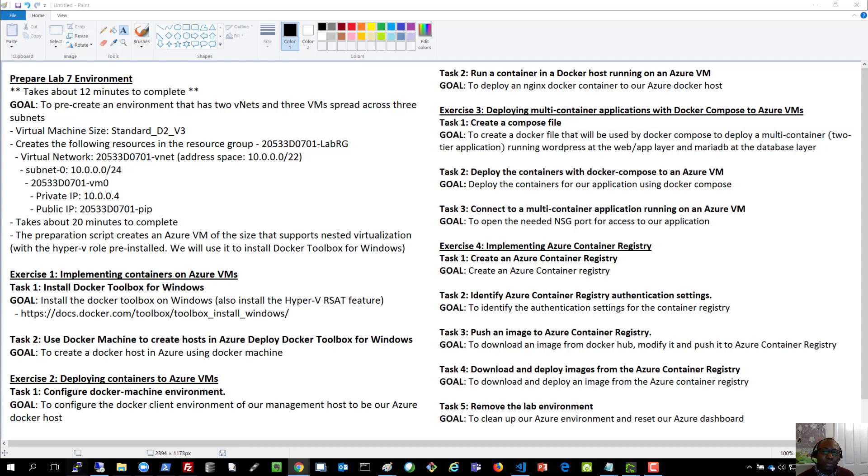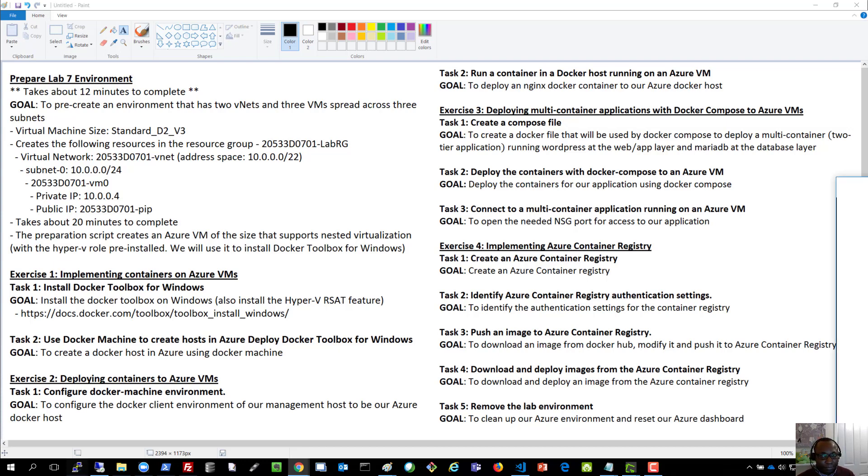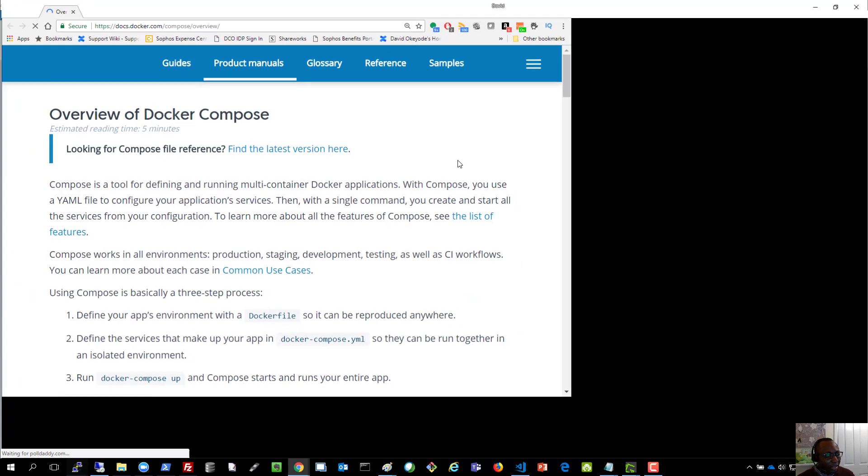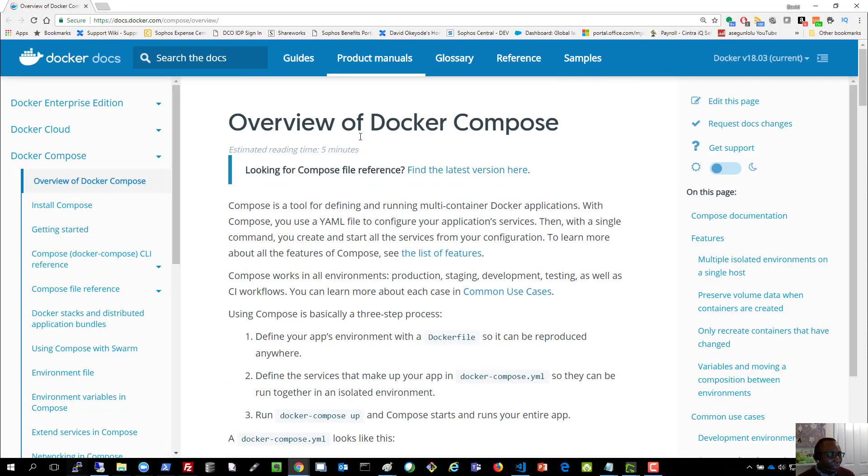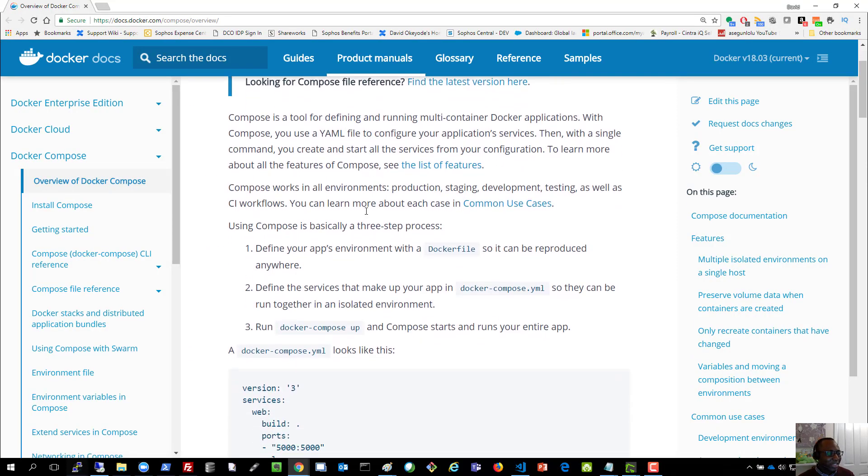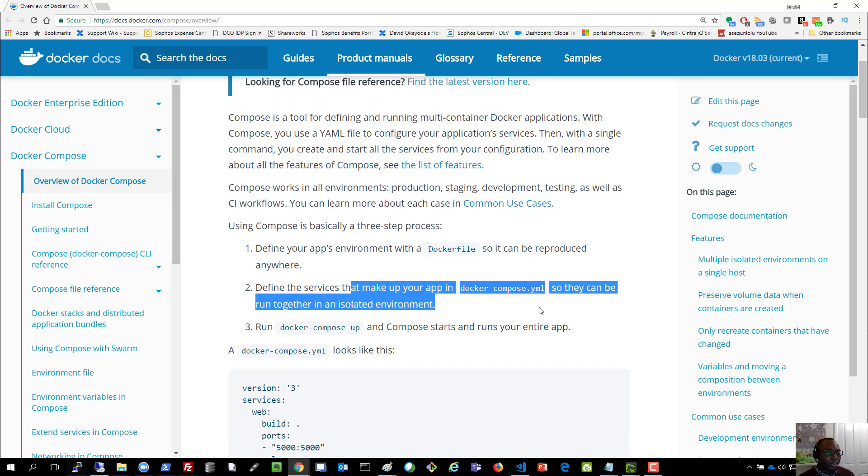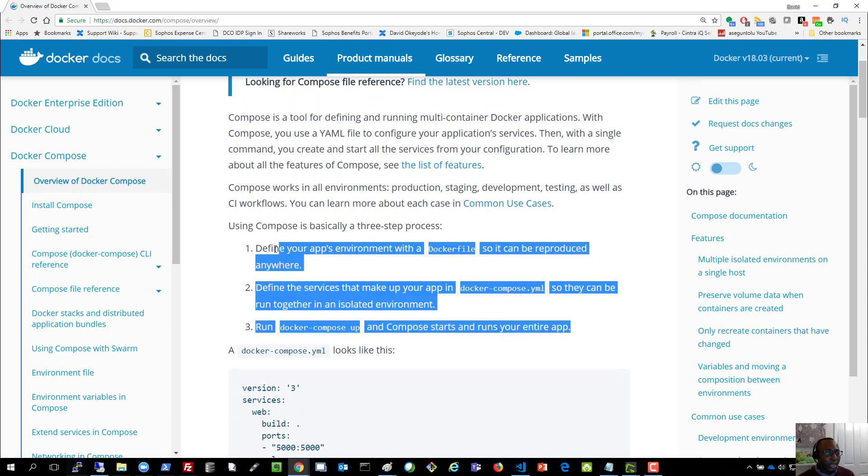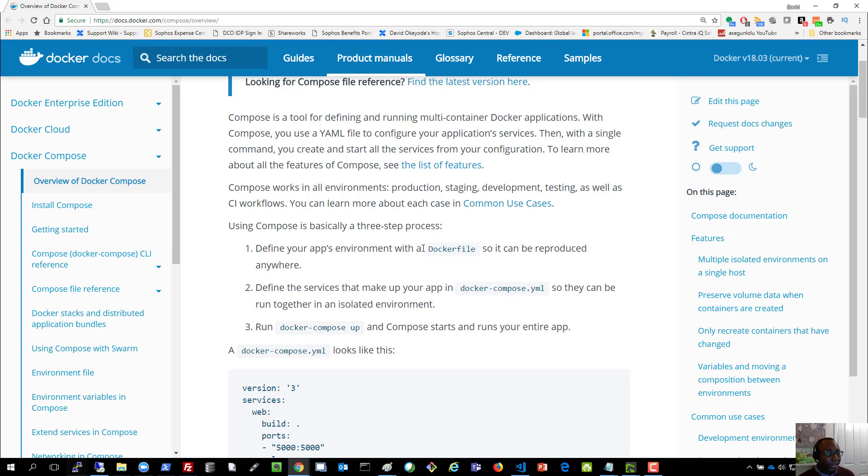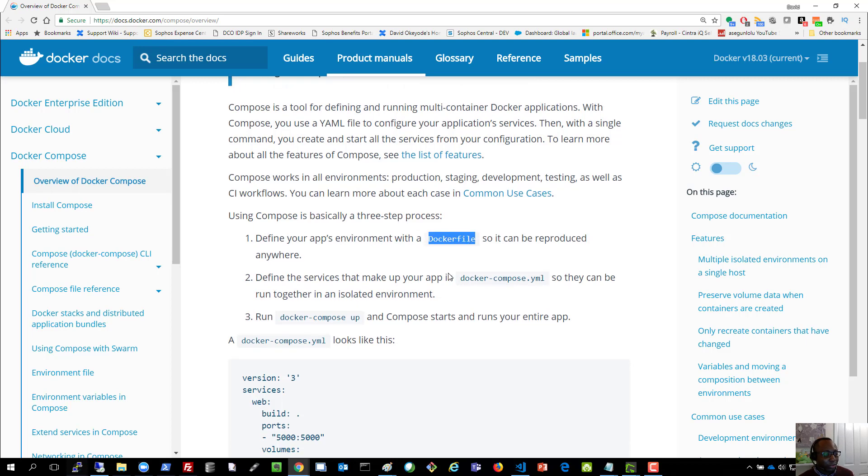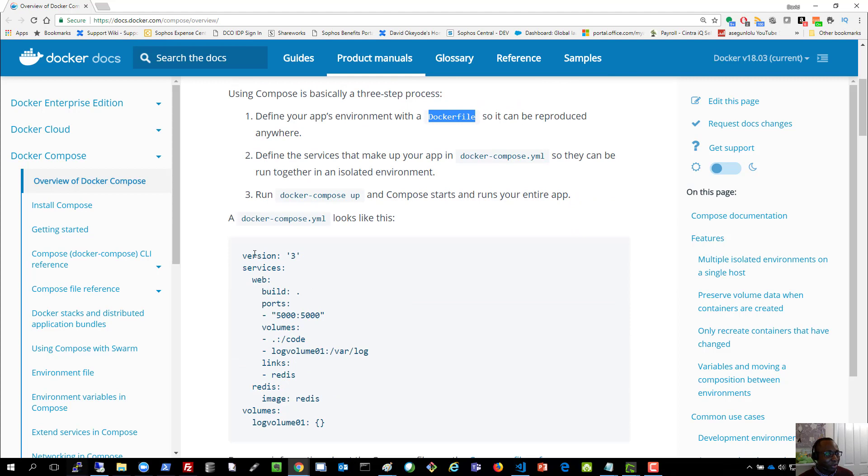Docker Compose is a tool for defining and running multi-container Docker applications. So if we bring up this URL, this URL here gives an overview of what Docker Compose is and what it does. Essentially there's three main steps that we need to follow to run a multi-container application. We'll define what the environment will look like. So it's going to be like a declarative model.